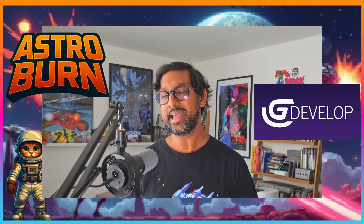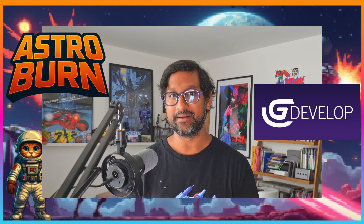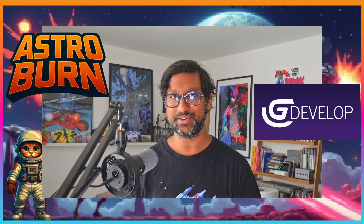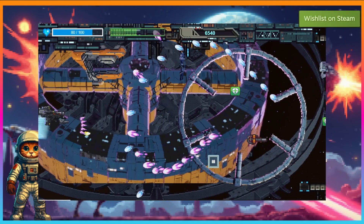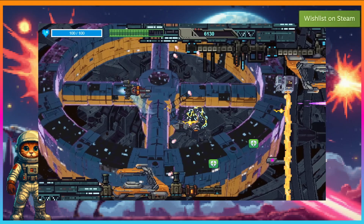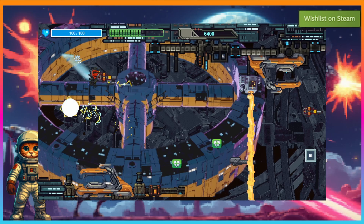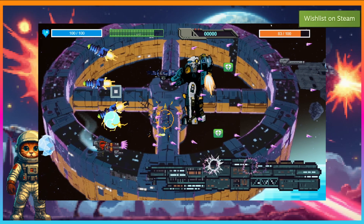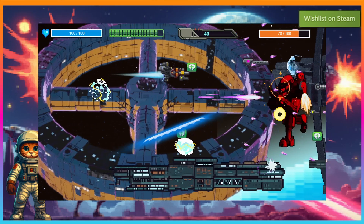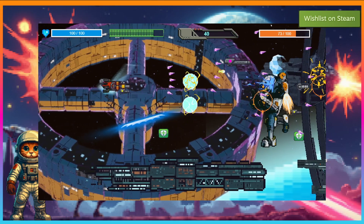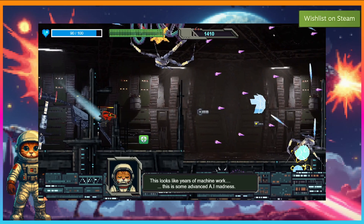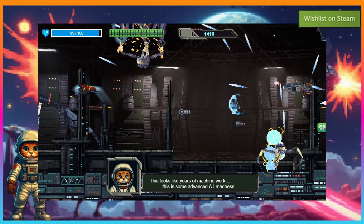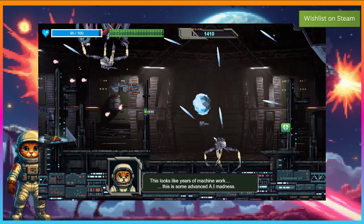So here's a quick breakdown of why I decided to use GDevelop. But first, let's talk about the game itself. Astro Burn is a 2D side-scrolling space shooter. It's heavily inspired by the Super Nintendo and arcade games I grew up loving. Think bullet hell gameplay, retro pixel art, and a sassy cat pilot at the centre of the chaos.